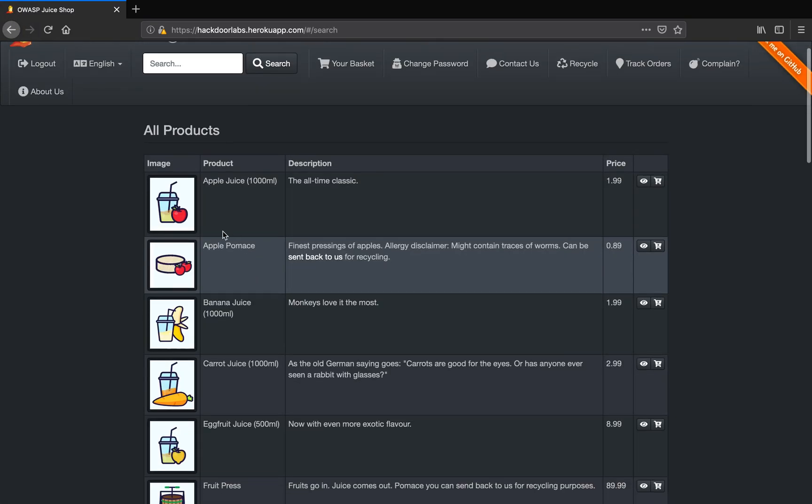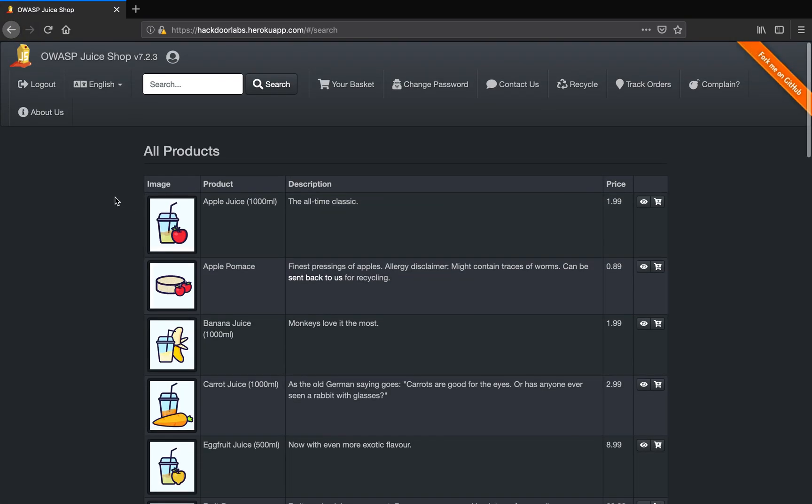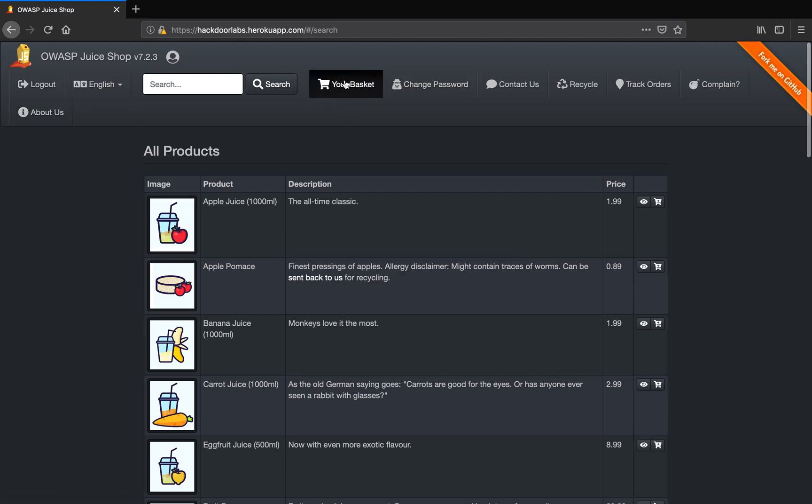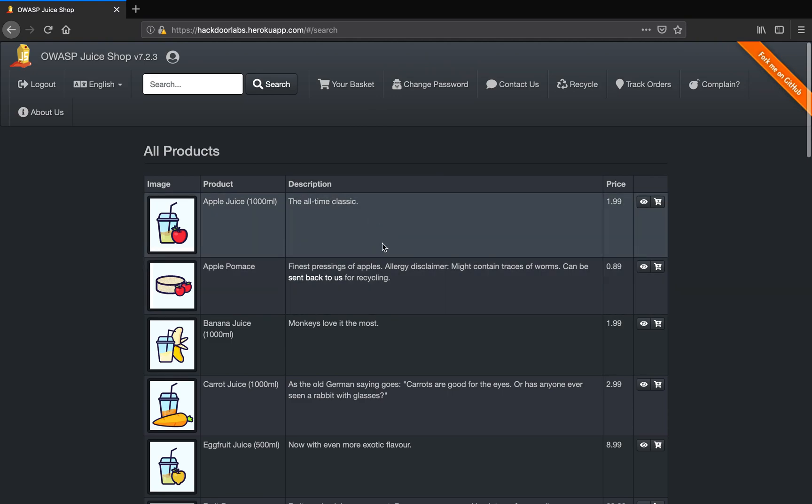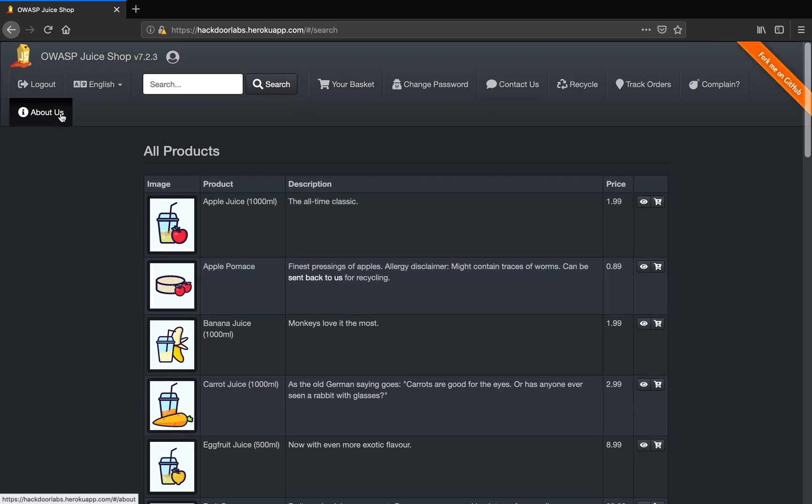Well, this is so cool, right? We have a logout button now. We have our own basket, change password functionality and whatnot. And we are logged in as admin, correct? This is where you can see what user you're logged in as. Here, if you see, you're logged in as admin.